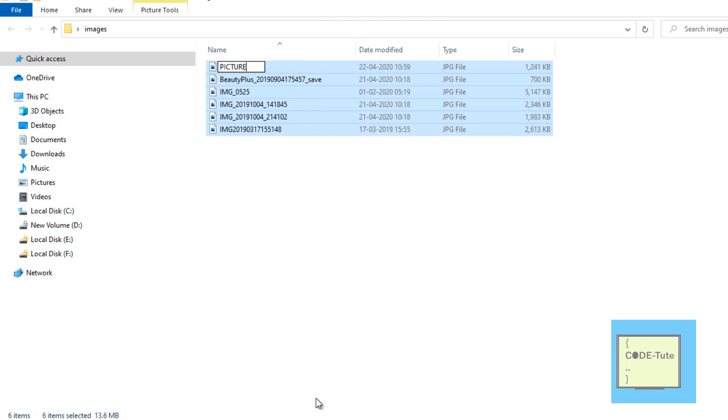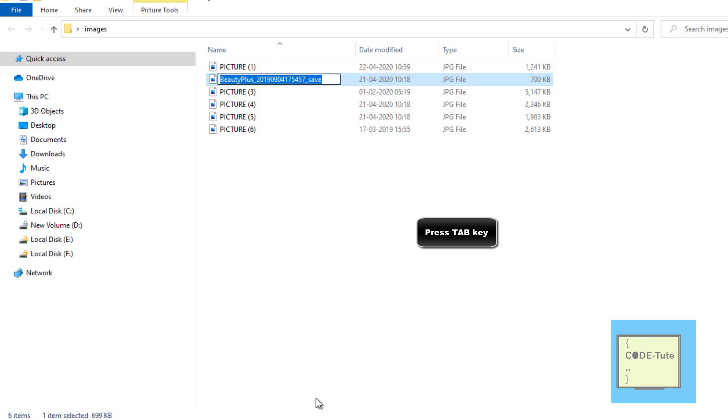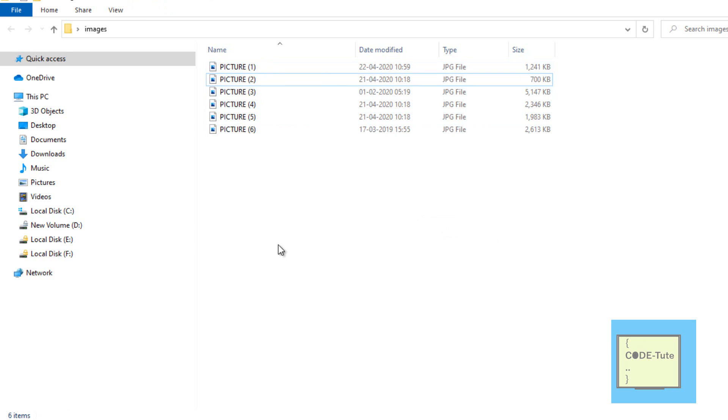Now press the Tab key to rename all the remaining files in the folder, and all the files will be renamed.